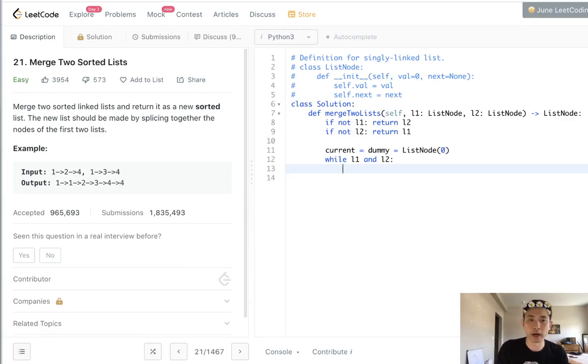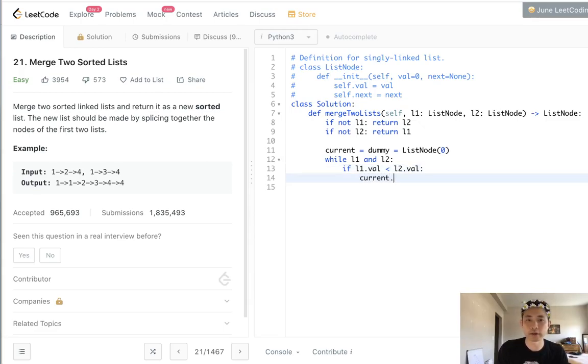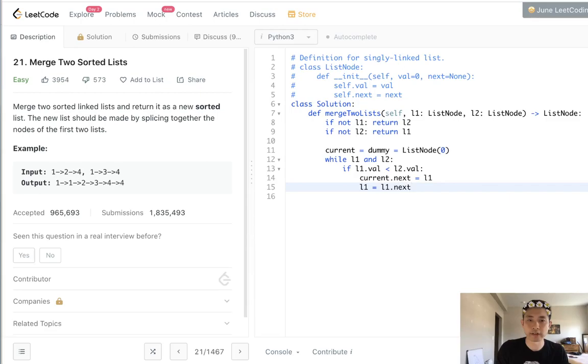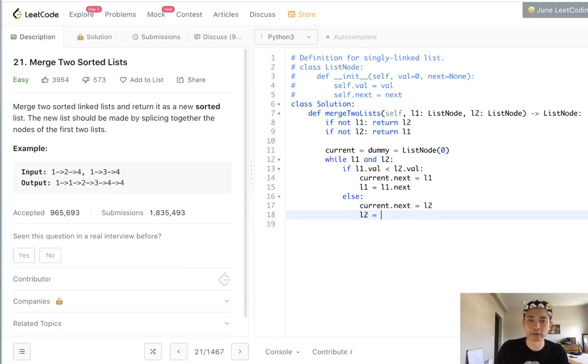So while l1 and l2, if l1's value is less than l2's value, we want to add to the current next node l1, and now we want to increment our l1 pointer to the next. Otherwise, we're going to do the opposite. We're going to say current.next equals l2 and l2 equals increment l2 instead.